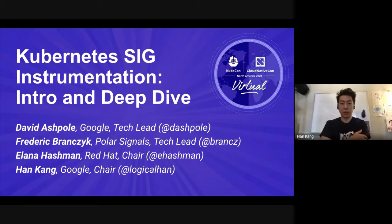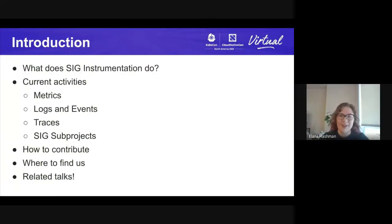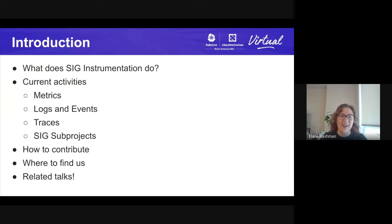I'm Han, and I am also a co-chair of SIG Instrumentation. I also work at Google with David Ashpole. So I'm going to kick us off. This is what we're going to cover in today's Maintainer Tracks session: what SIG Instrumentation does, our current activities, status updates on metrics, logs and events, traces, and what's going on with all of our SIG subprojects. One of my co-leads will introduce each topic, and I will close out with resources on how to get involved, how to contribute, where to find us, and links to related talks.